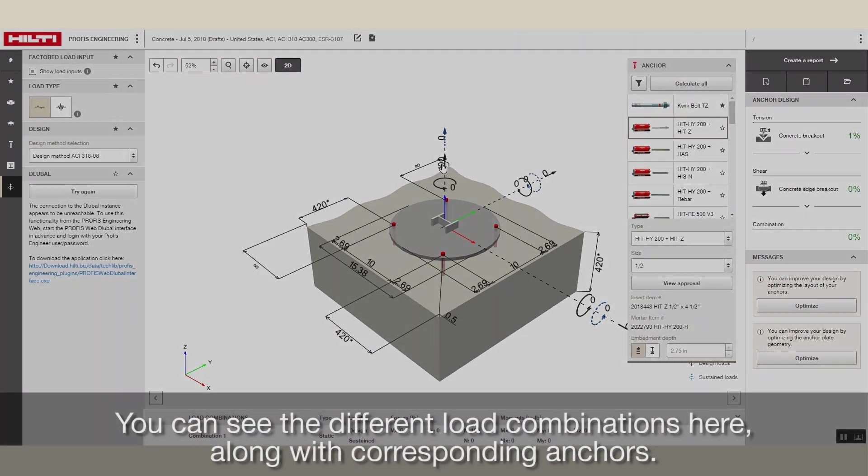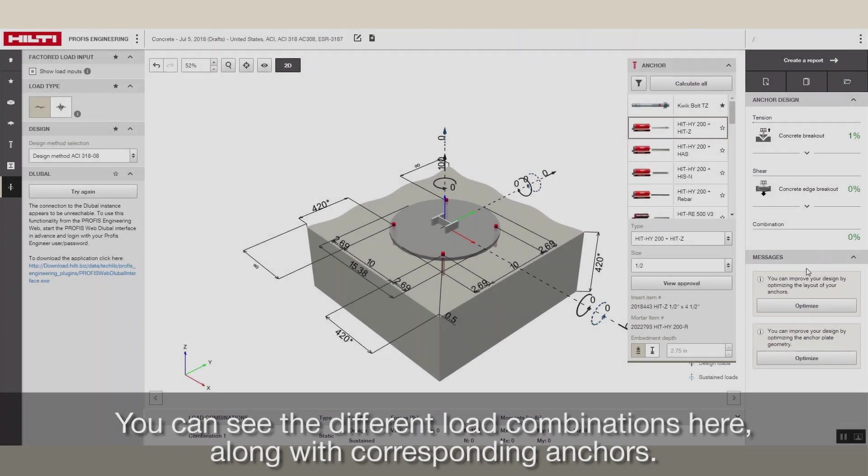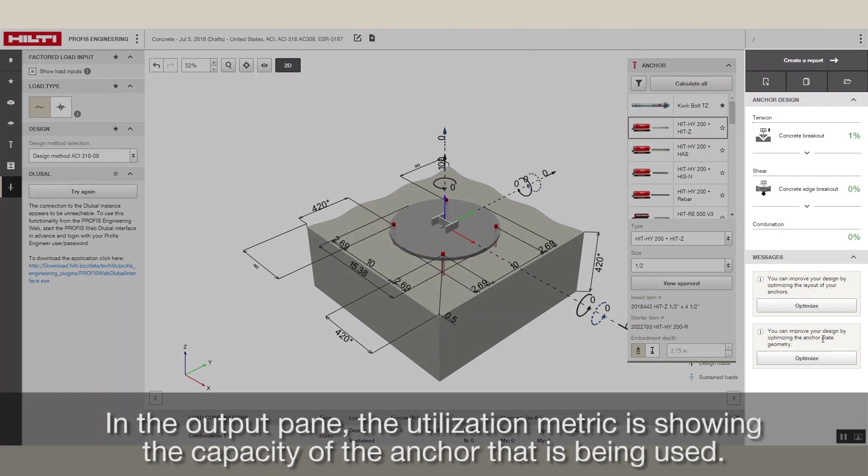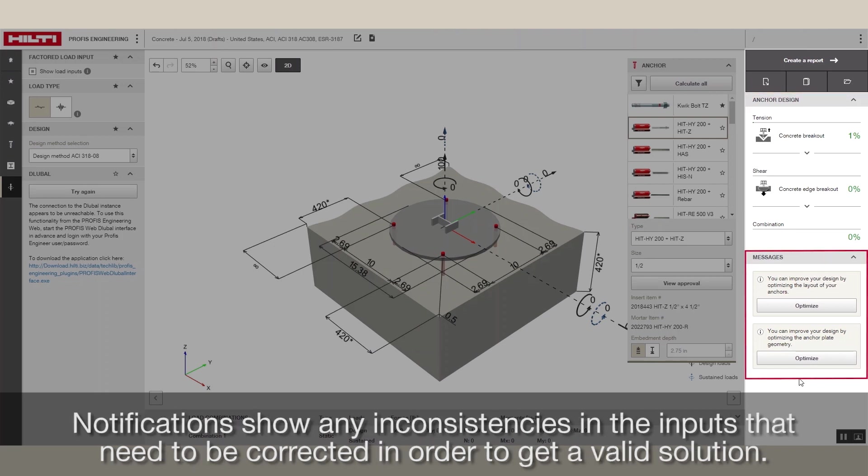You can see the different load combinations here, along with corresponding anchors. In the Output pane, the Utilization metric is showing the capacity of the anchor that is being used. Notifications show any inconsistencies in the inputs that need to be corrected in order to get a valid solution.